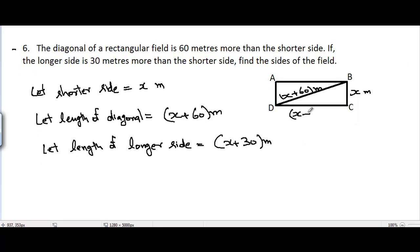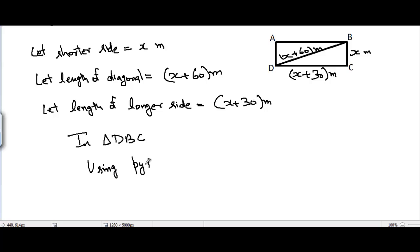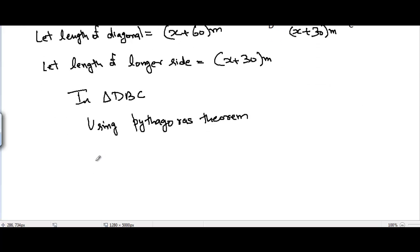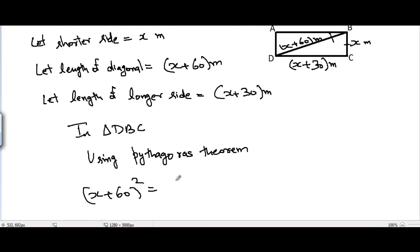Considering triangle DBC, we apply the Pythagorean theorem. Using the Pythagorean theorem in triangle DBC, we can write: (x + 60)² = x² + (x + 30)².